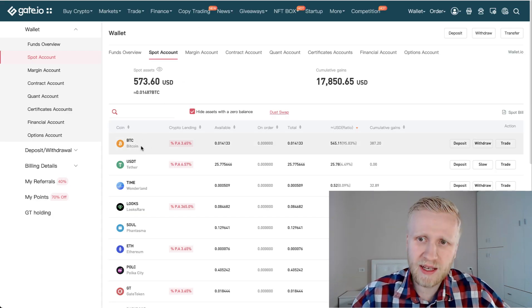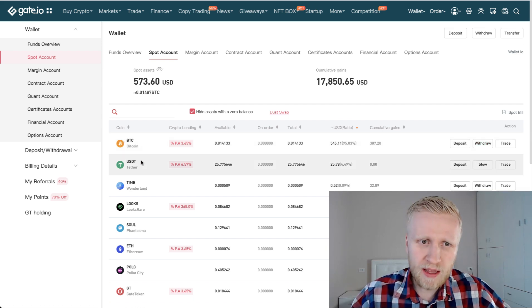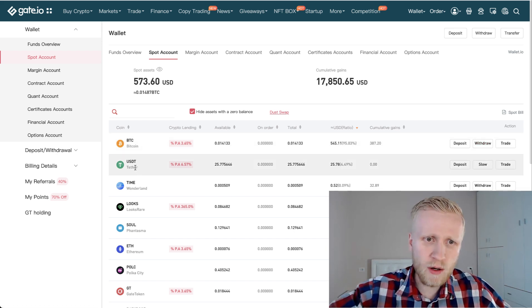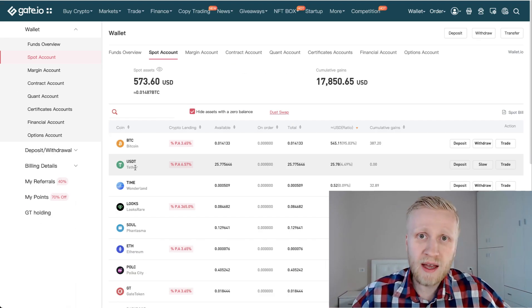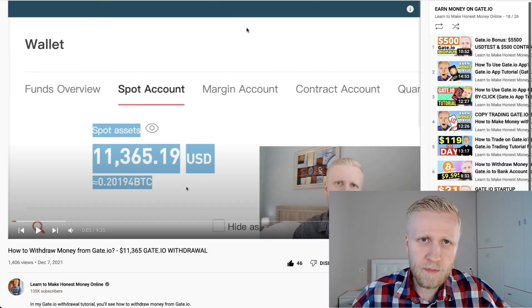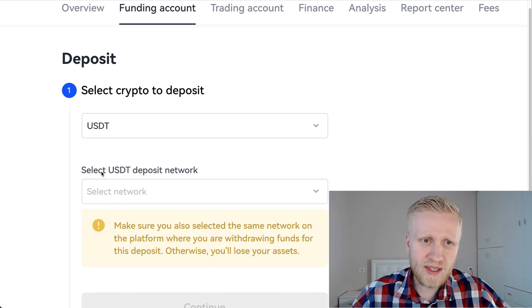The reason is that they have some withdrawal fee for Bitcoin, but you will be able to withdraw 100% free using Tether, as I showed you in some of my previous videos. So let's choose here USDT.